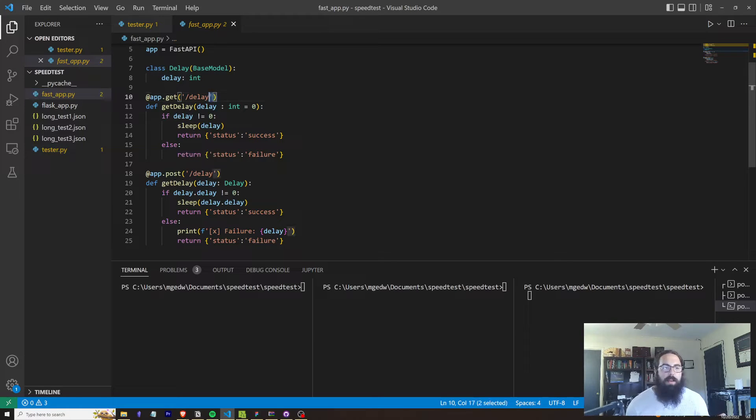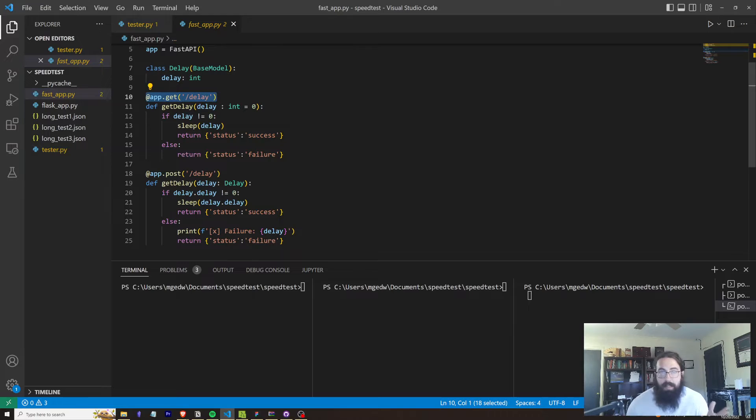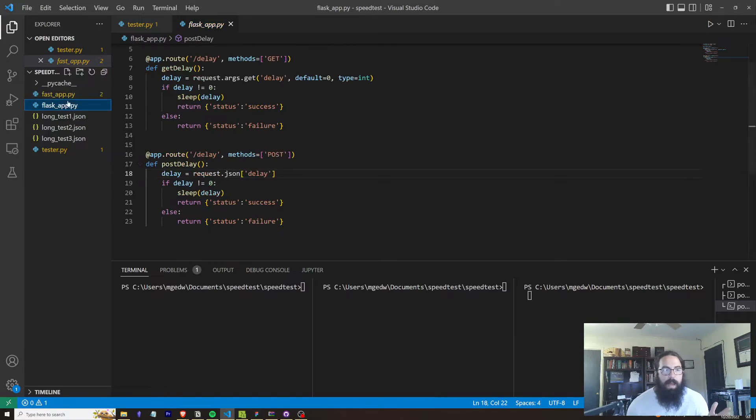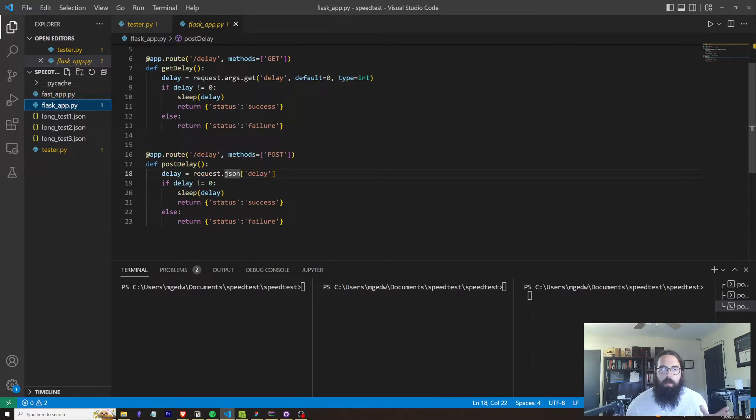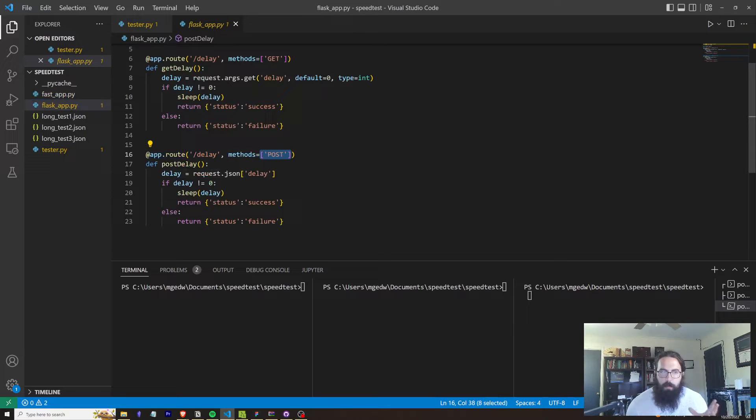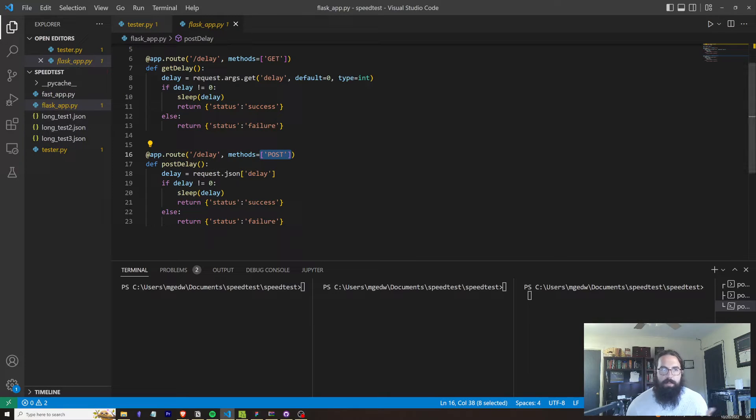It's also just the code looks cleaner. Like I'm not having to pass in this weird array in order to say this is a POST versus a GET. And you can also do something like this. If you want to GET and POST, then you can do this.